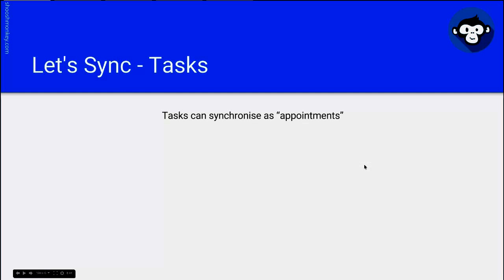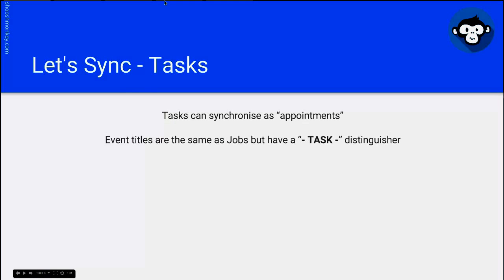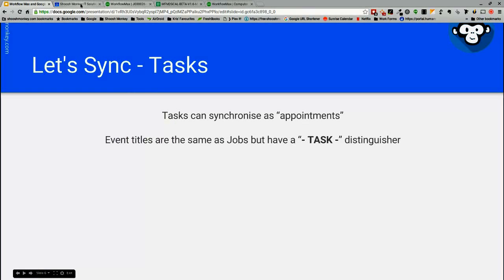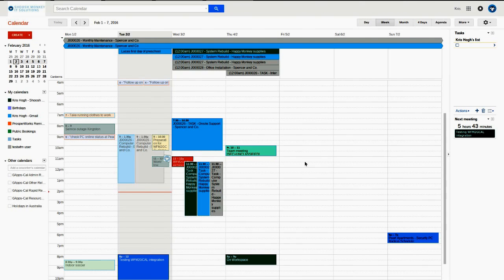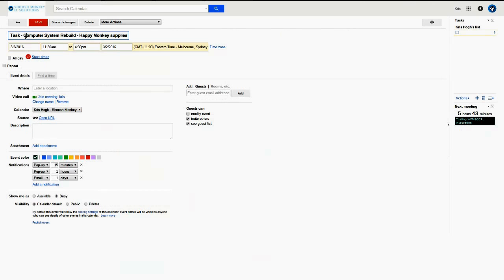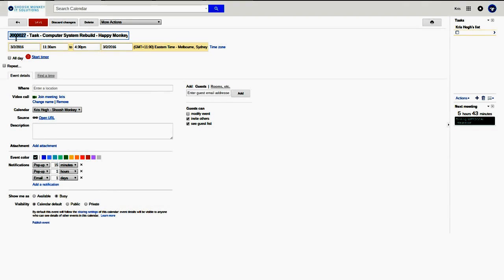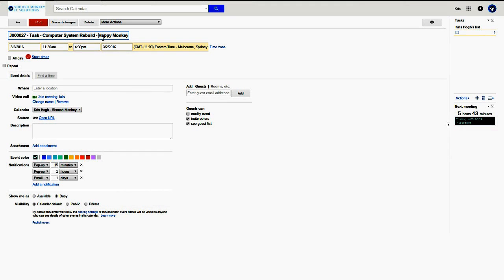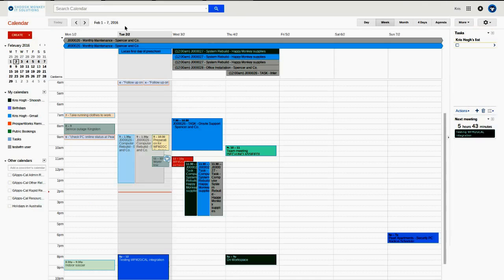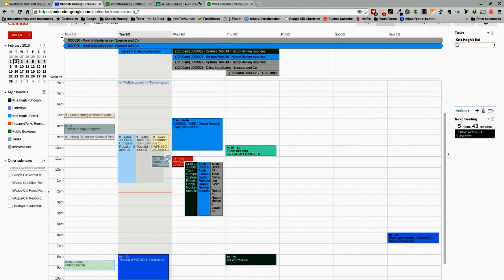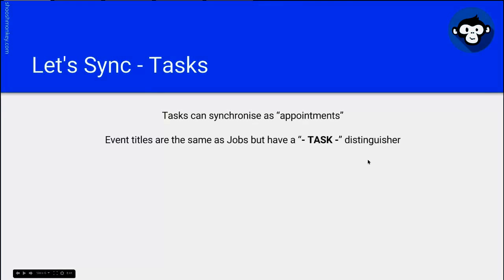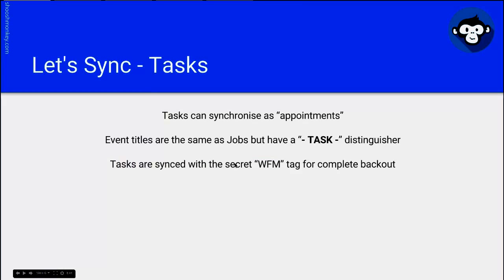Event titles are the same as jobs, but they have a task distinguisher. So as you saw here, each one of the tasks looks the same as the job, but that's the job number. It tells you it's a task. It tells you the job name and the client.